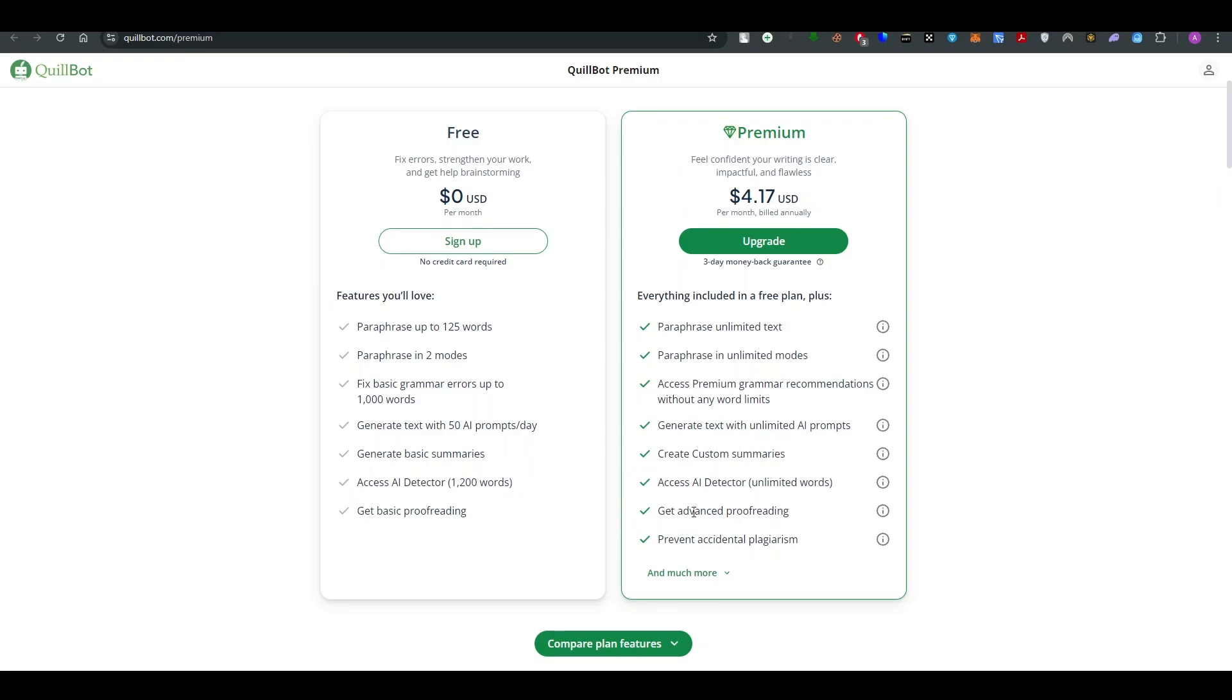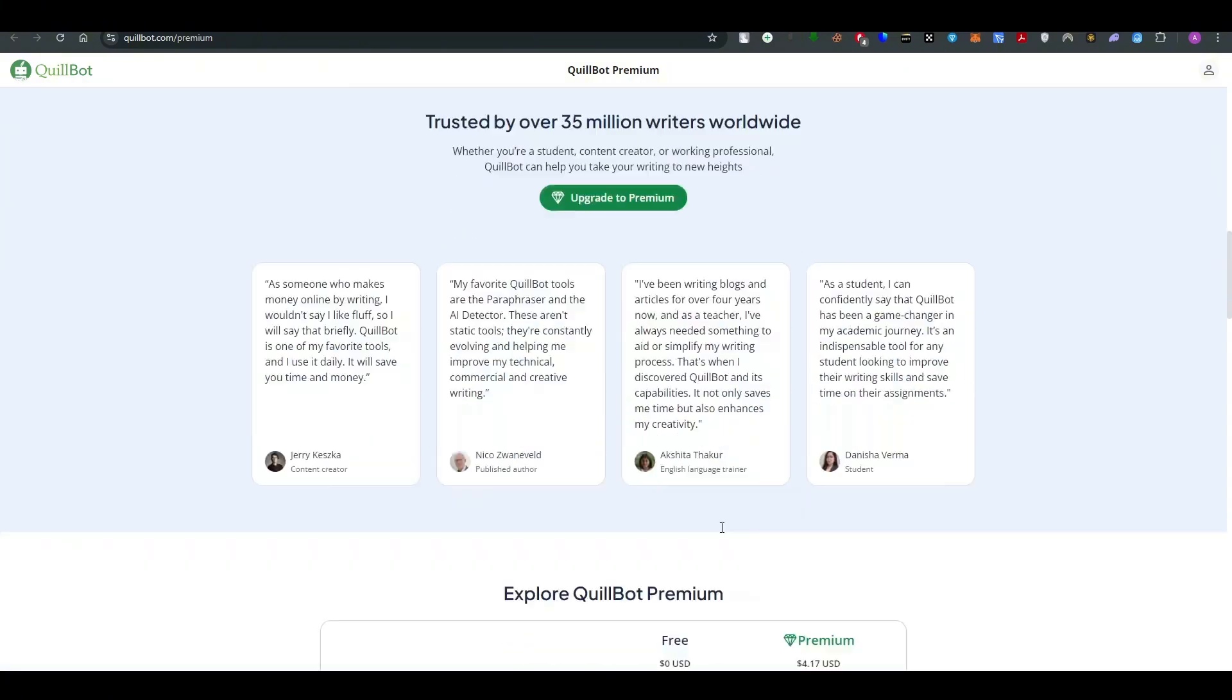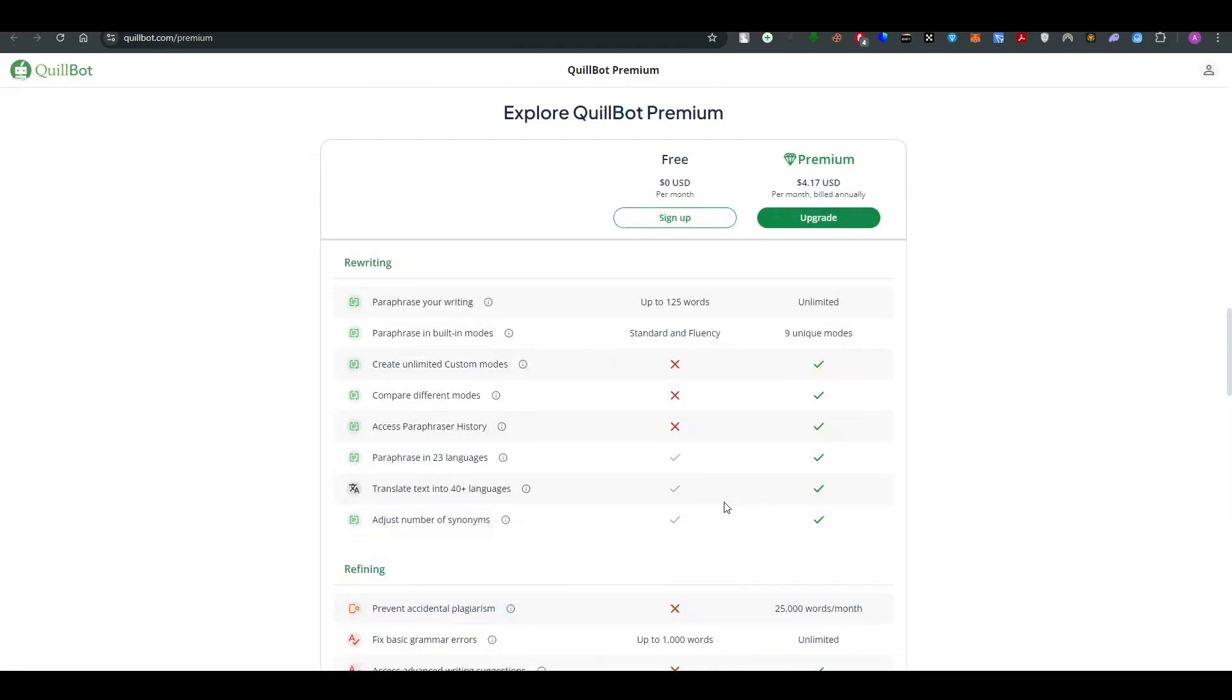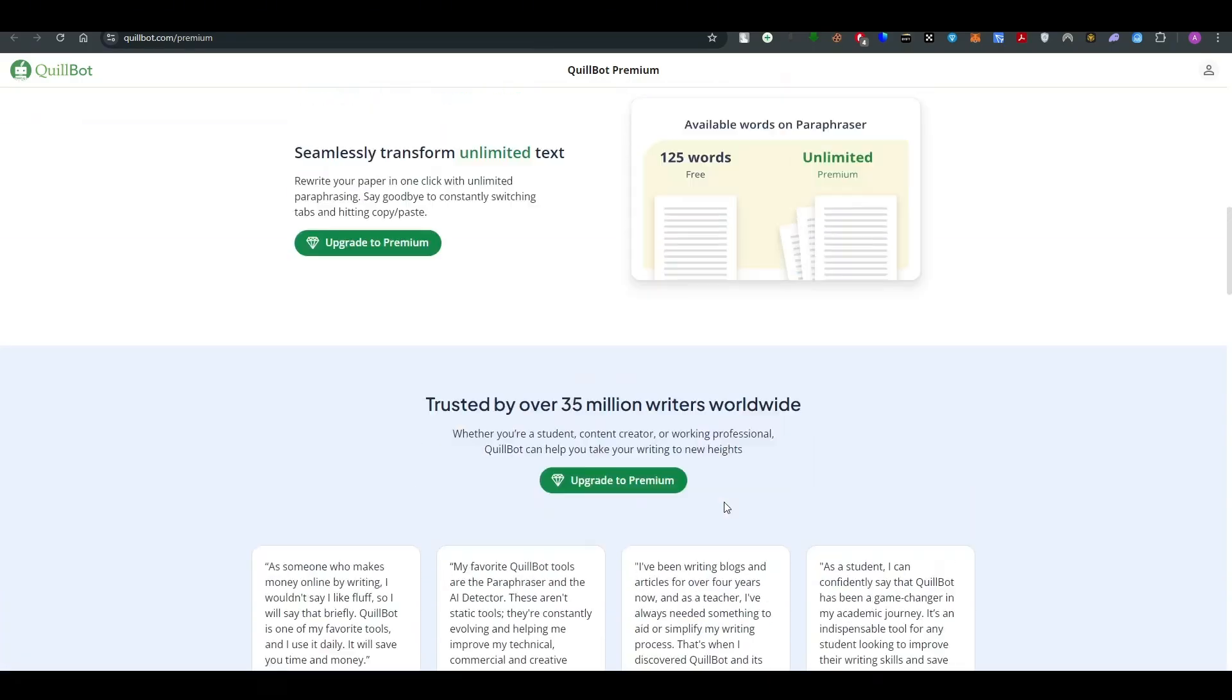You can also access AI detector, get advanced proofreading, prevent accidental plagiarism and there are much more things.